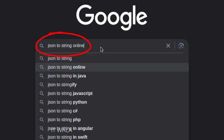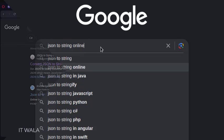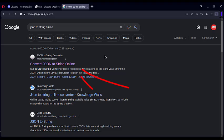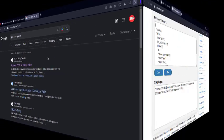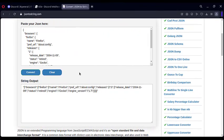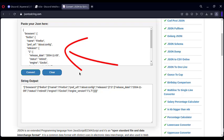For that, google JSON to string online. Click any of these websites. I will choose the first one.